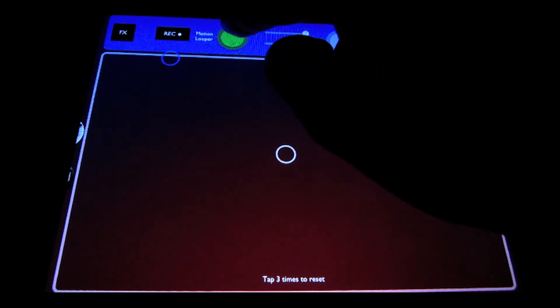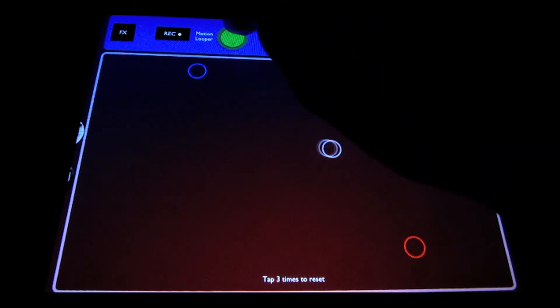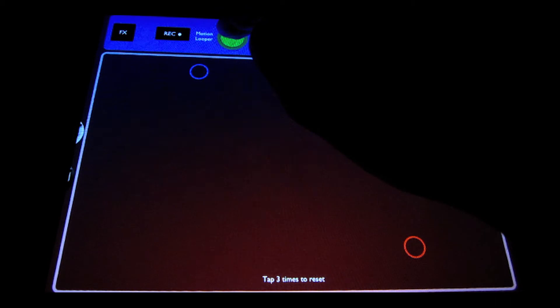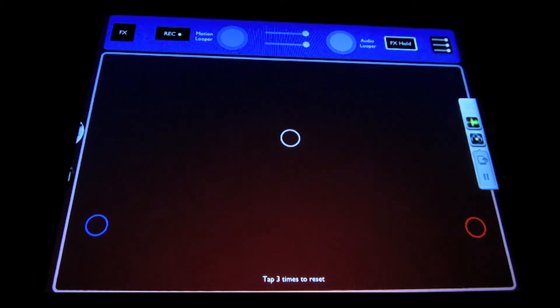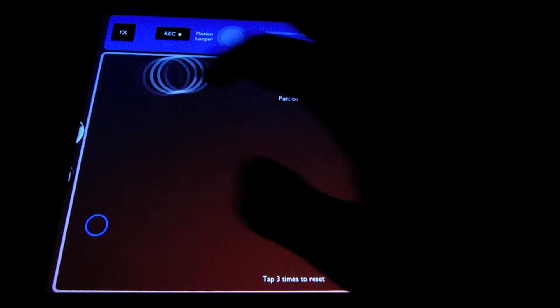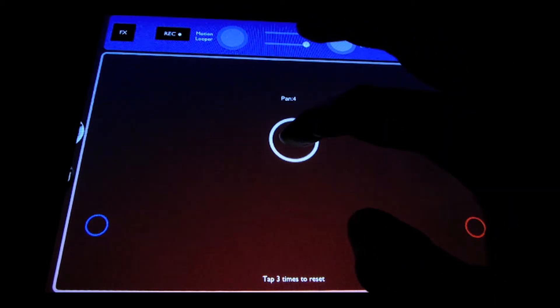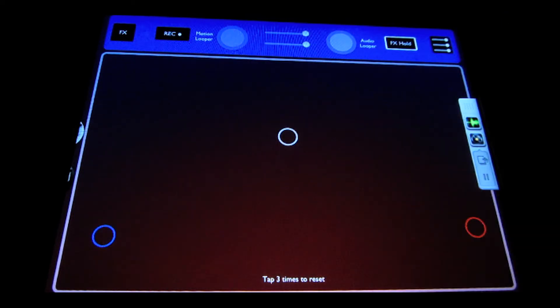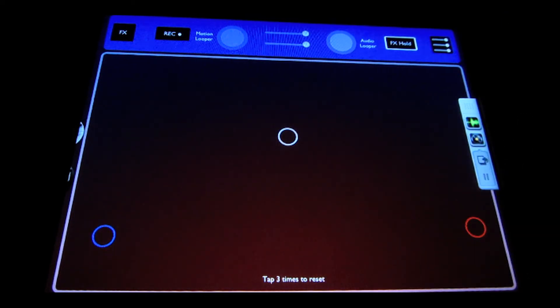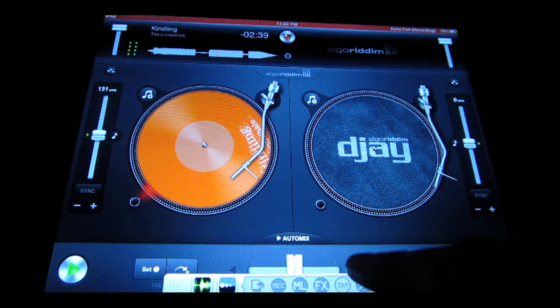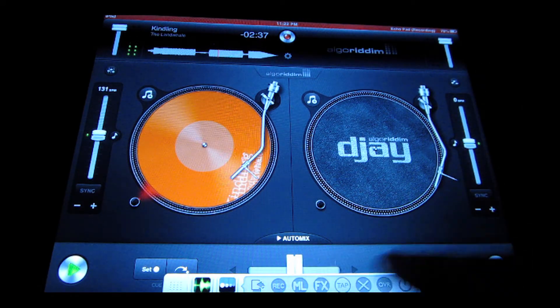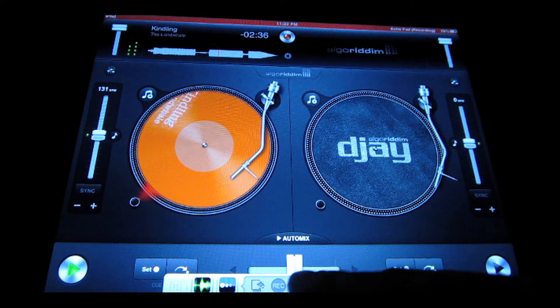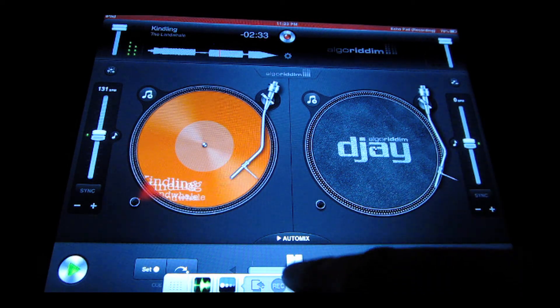To stop the motion loop, you touch and hold for half a second and it will stop playing back. Now you can hear if I want to re-trigger this little ML button down here will actually re-trigger the audio or the motion loop.